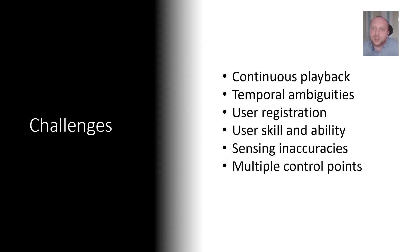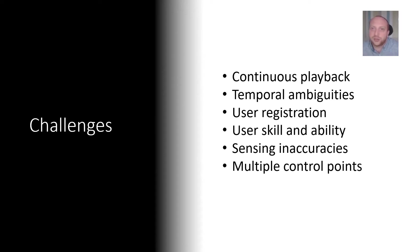However there are unique challenges that arise when we consider adaptive video playback in contrast to traditional direct manipulation video navigation.